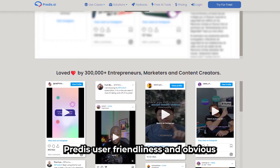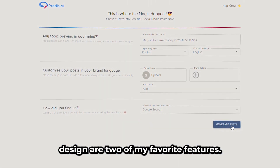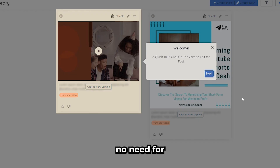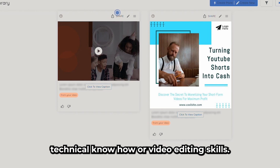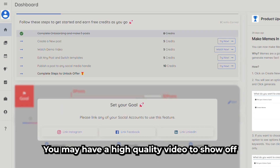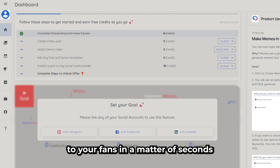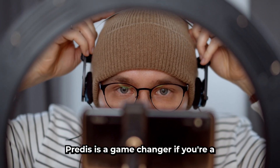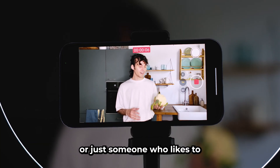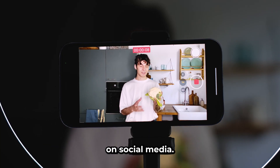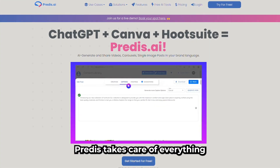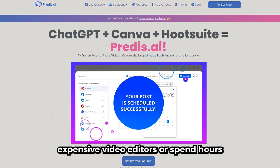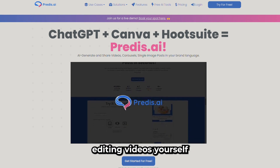PreDisk's user-friendliness and obvious design are two of my favorite features. Select a topic and tap Create — no need for technical know-how or video editing skills. You may have a high-quality video to show off to your fans in a matter of seconds. PreDisk is a game-changer if you're a creator, influencer, or just someone who likes to share videos on social media.